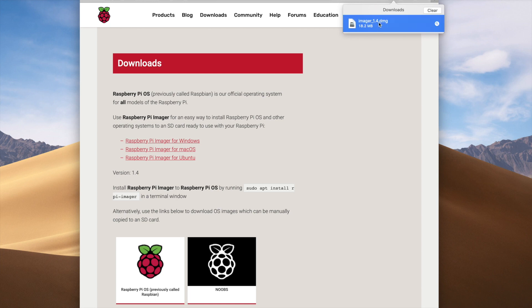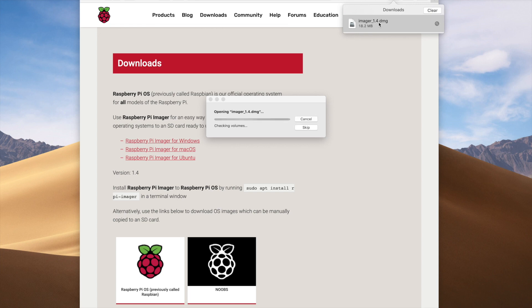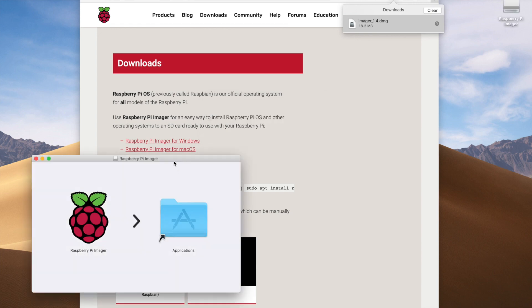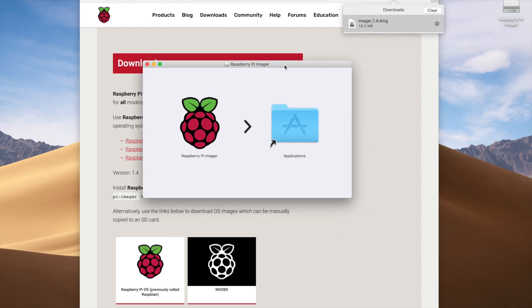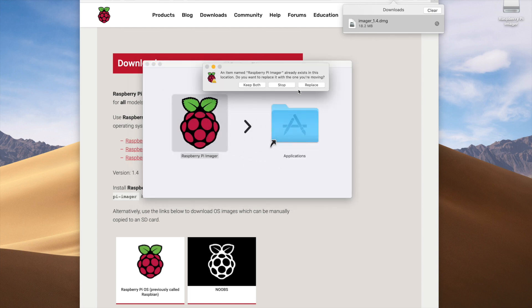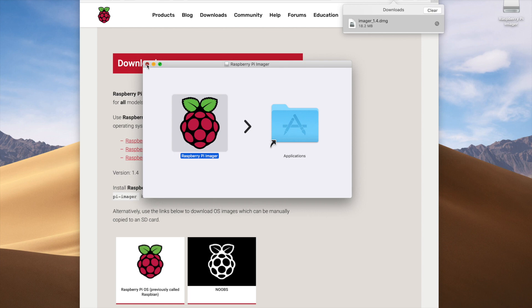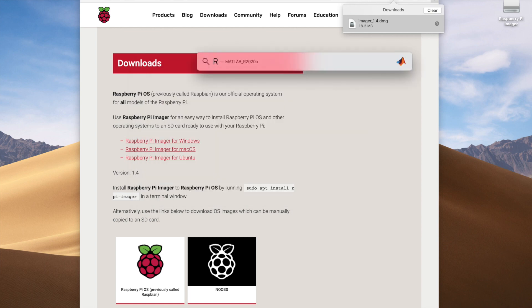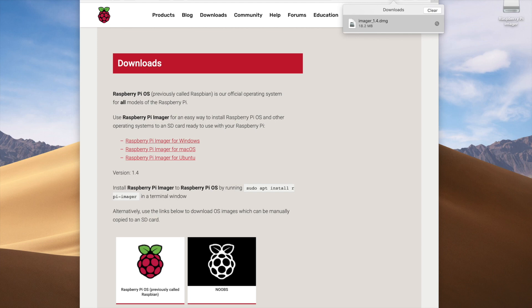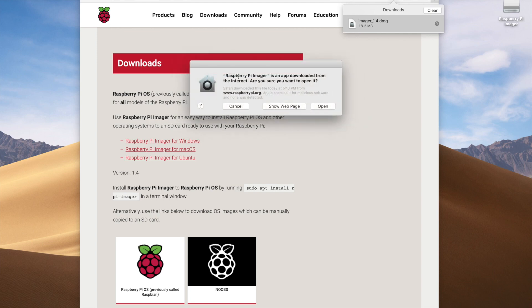In my downloads folder I see the file 'imager_1.4.dmg'. Double-clicking that file brings up the installation screen. To complete the installation, all I need to do is drag the Raspberry Pi Imager icon into the Applications folder. I had previously installed this, so we're just going to replace the old version with the new one we just downloaded.